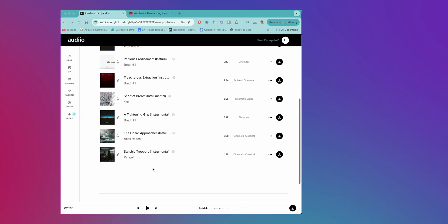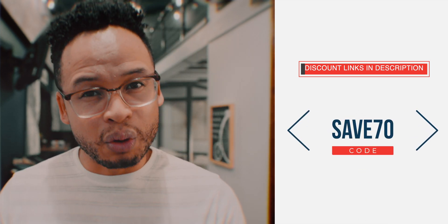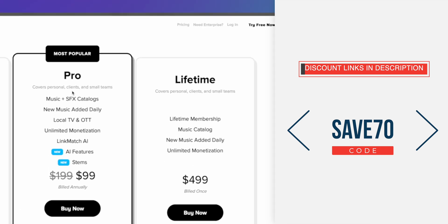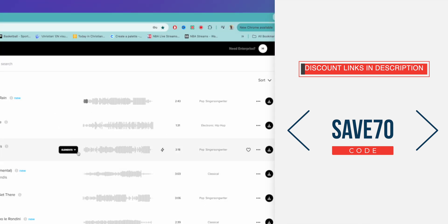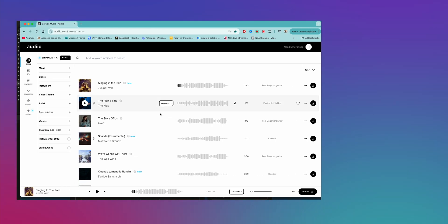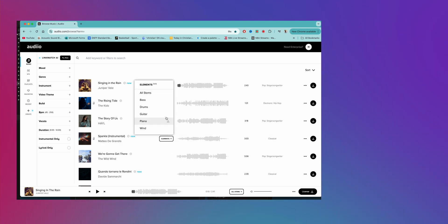If you want to check them out and support this channel at the same time, use the link in the description and you'll save 70% — 70% off their annual pro plan. That includes everything, including the new Elements feature where you can choose individual stems: just the drum, just the guitar, and so forth. It's a pretty cool feature for working on sound design.